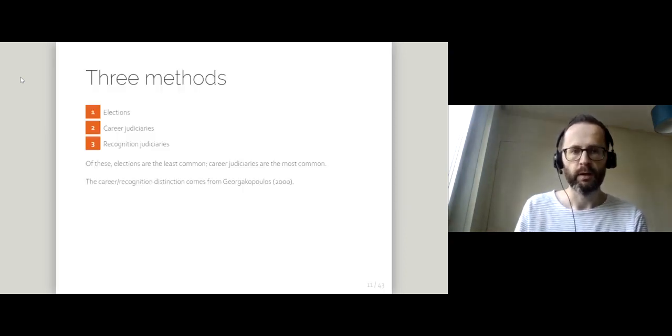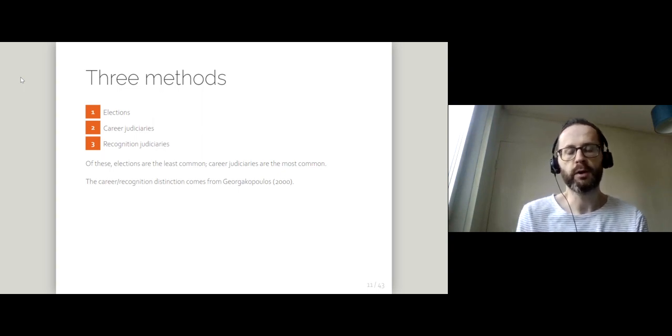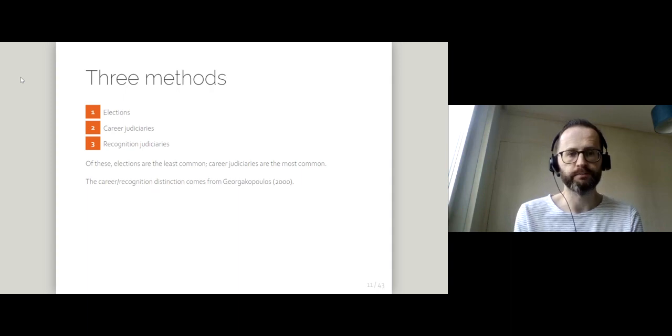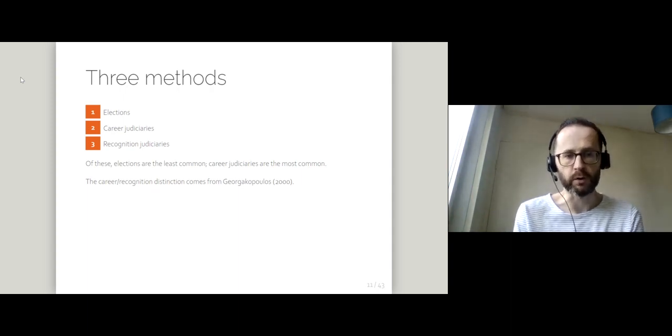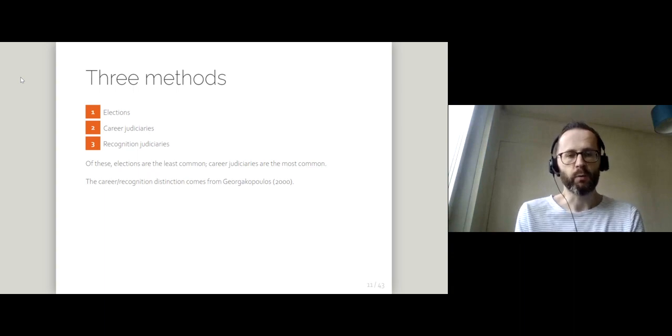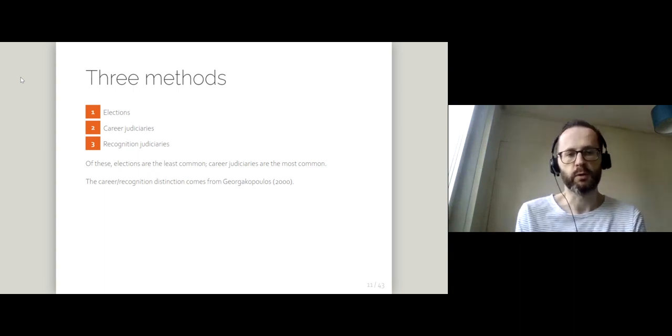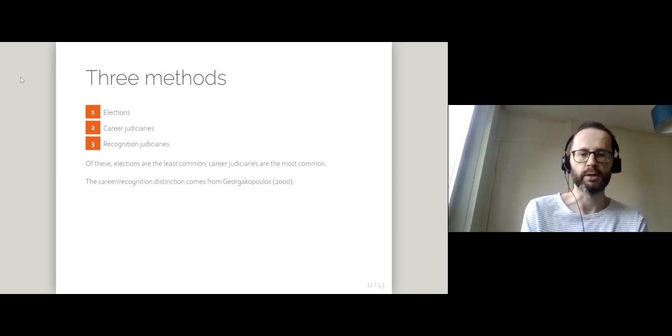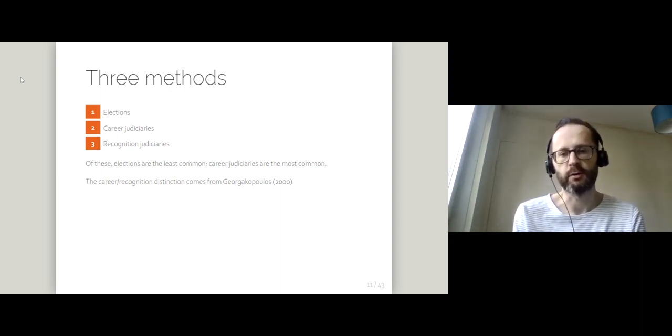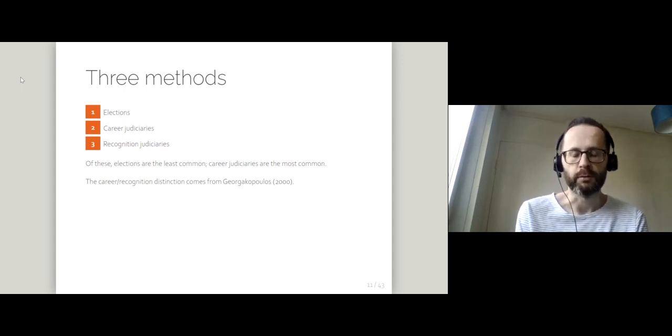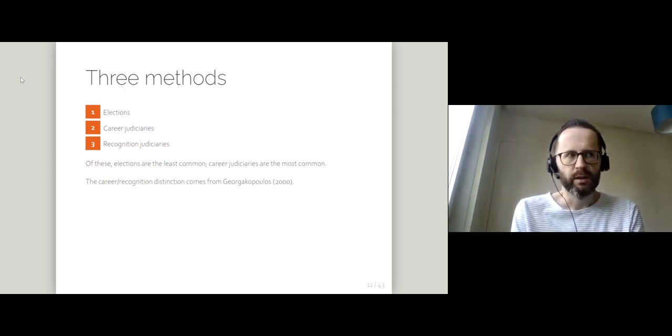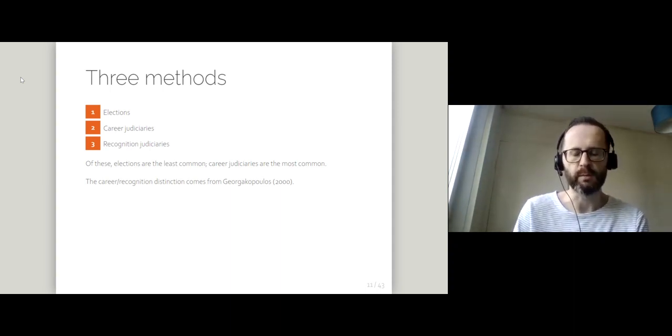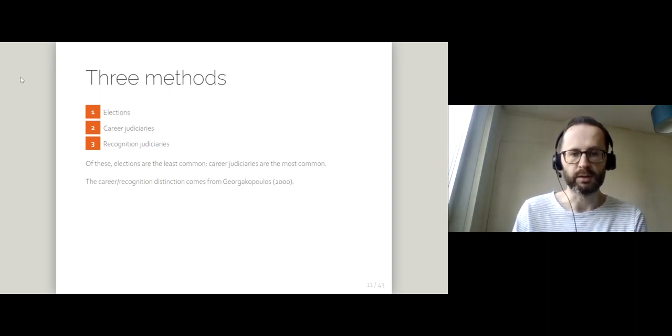I think broadly, we can think about three different ways of recruiting judges. There's one very odd category of judicial elections, and then we've got a distinction between career judiciaries and recognition judiciaries. That distinction is from an article by Gael Gabgolos from 2000, and the distinction is pretty well recognized. I'm going to take you through each of these methods in turn and talk about them a little bit.